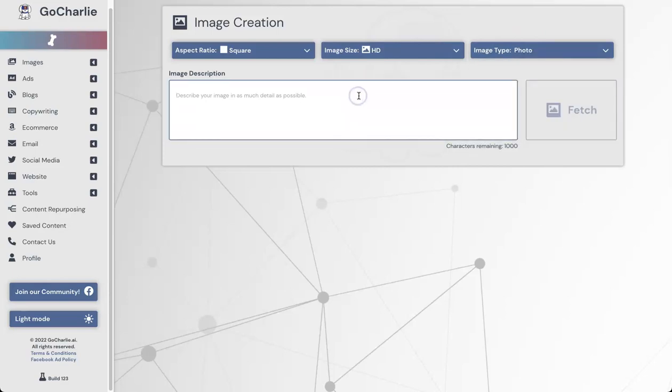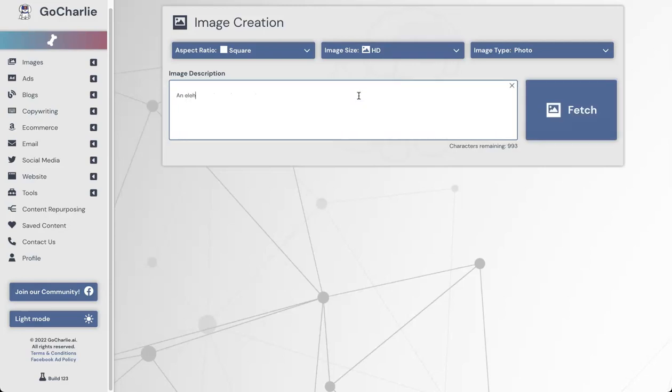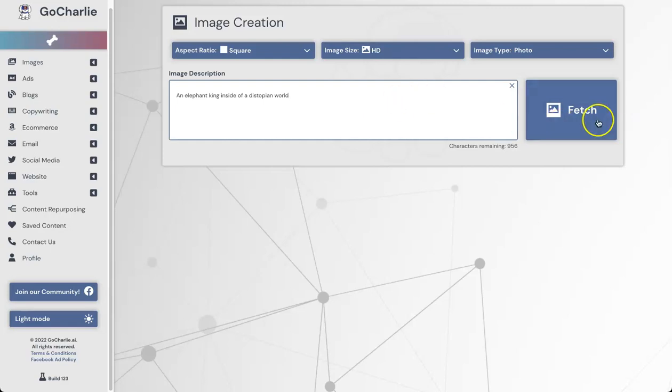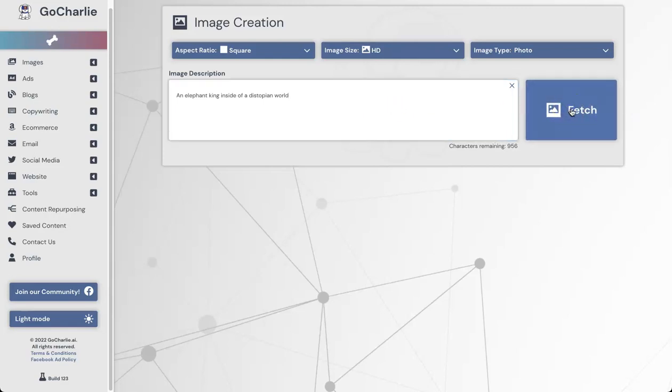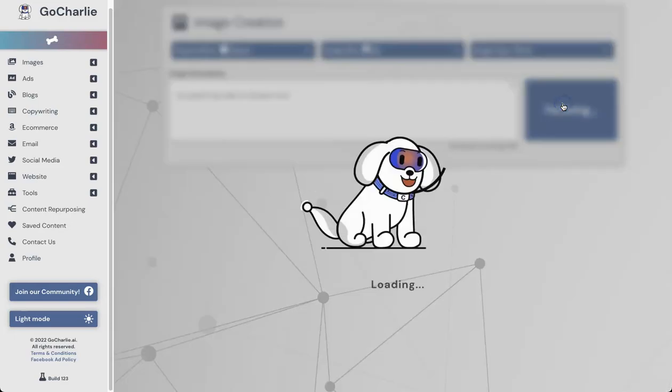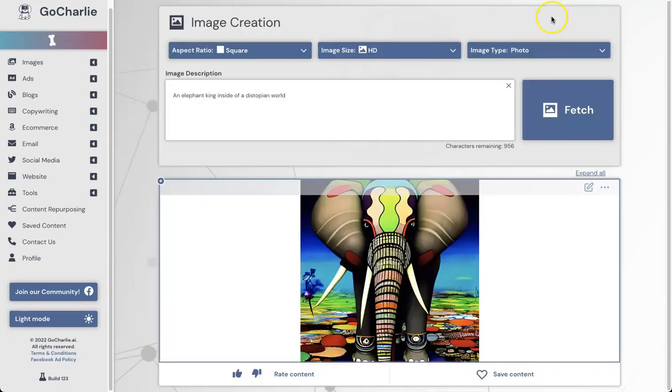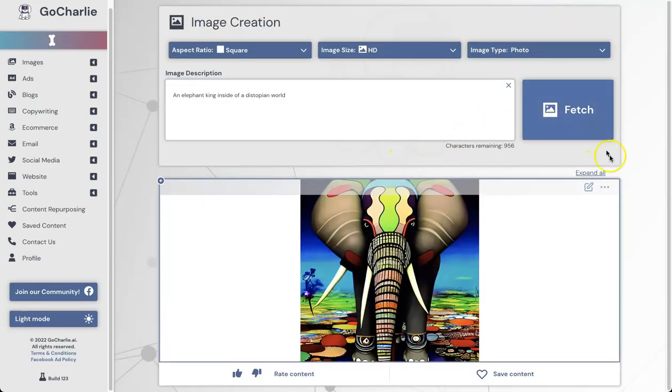I'm just going to choose photo. Inside of this image description, I'm going to put an elephant king inside of a dystopian world. That sounds pretty crazy. That just came off the top of my head. Not sure what I'm thinking about, but let's see what it can come up with. So click on Fetch and let's see how long this actually takes to produce. That took about 20 seconds to generate.